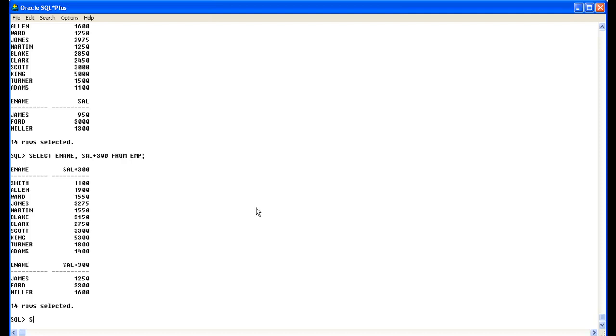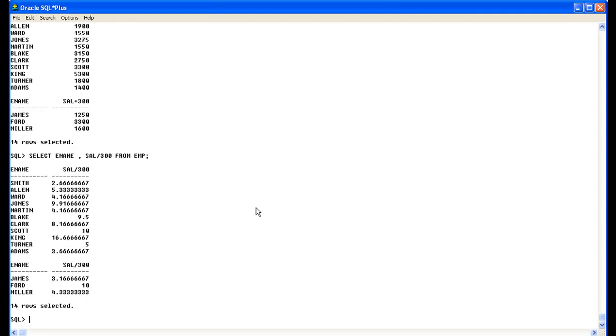Select ename sal divided by 300 from EMP. So you can see here, in this way you can use other operators.